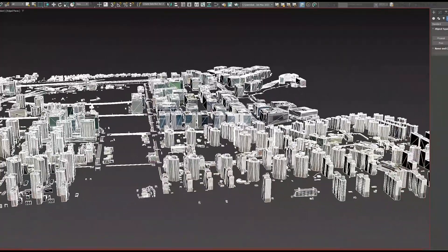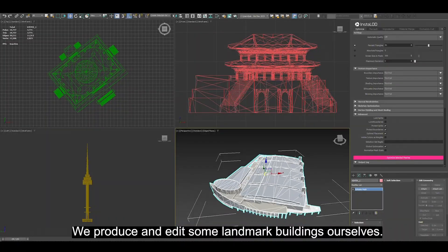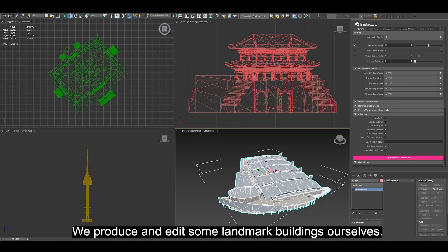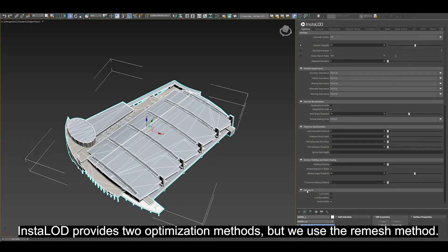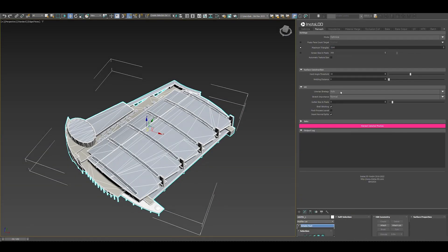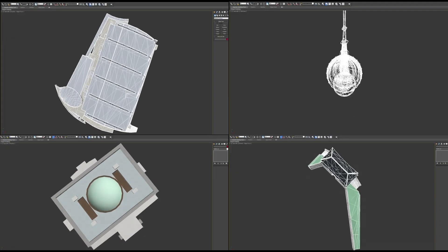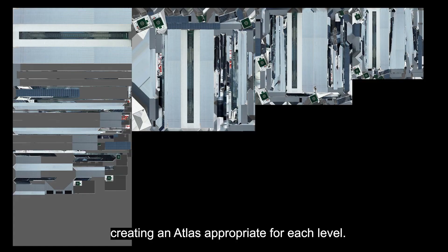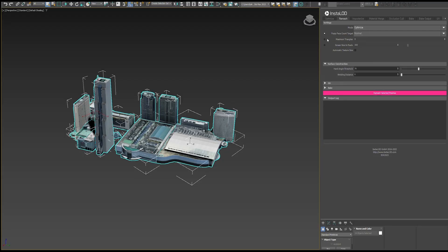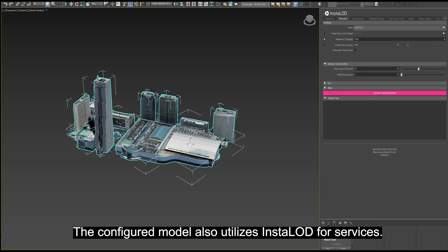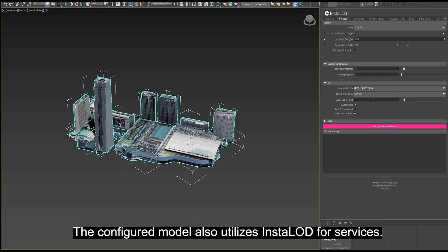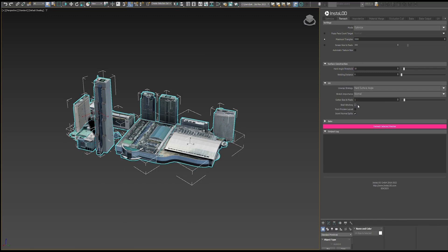To solve these challenges, the team at Kakao utilized InstaLOD's Remesher and stated that it effectively solved the trade-off problem between quality and capacity. They were able to create optimized geometry and texture atlases for each level of detail. Here, you can see how an artist optimizes one of their landmark buildings using InstaLOD for 3ds Max.